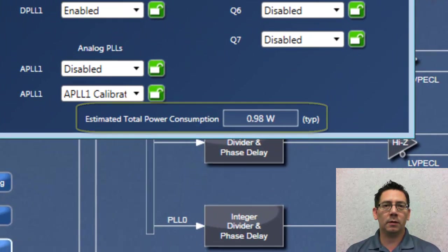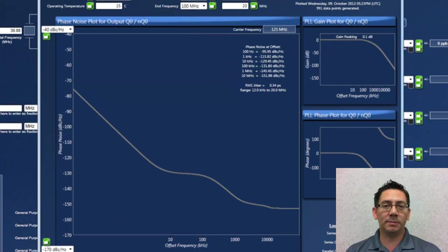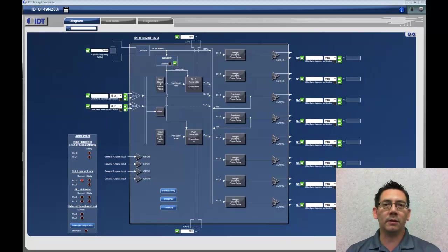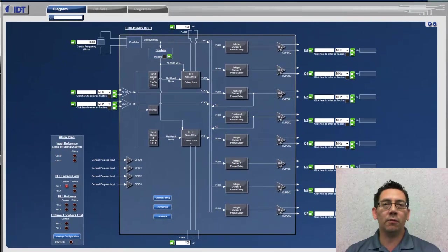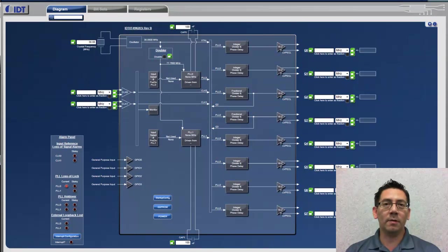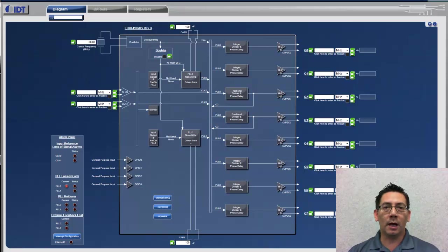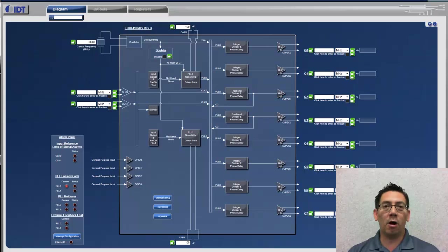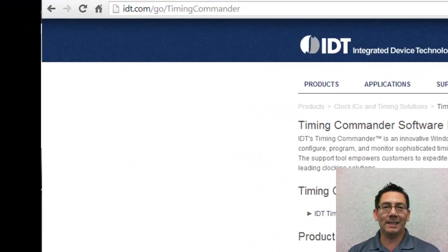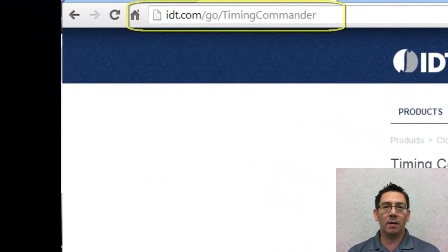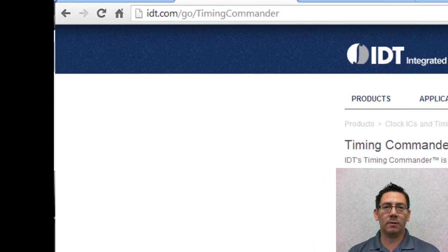Timing Commander is an all-in-one resource for device information containing information from data sheets, modeling software, and simulation tools. Timing Commander and all supporting materials are available on idt.com/go/timingcommander.